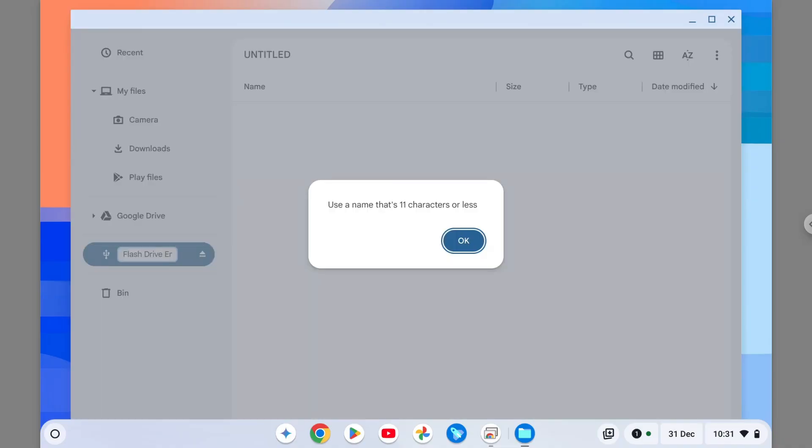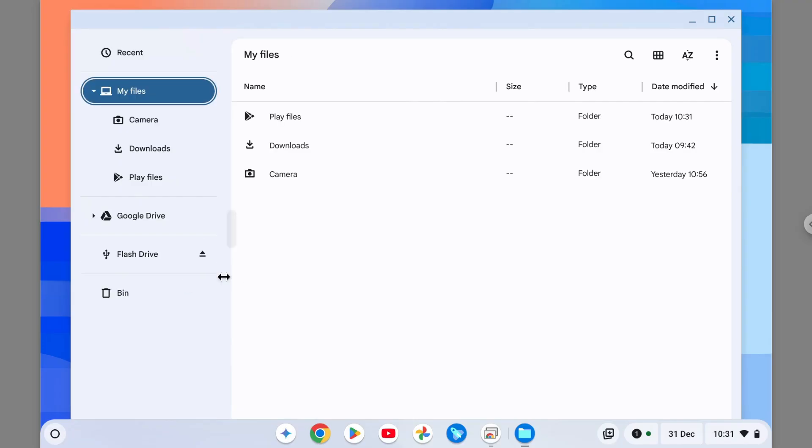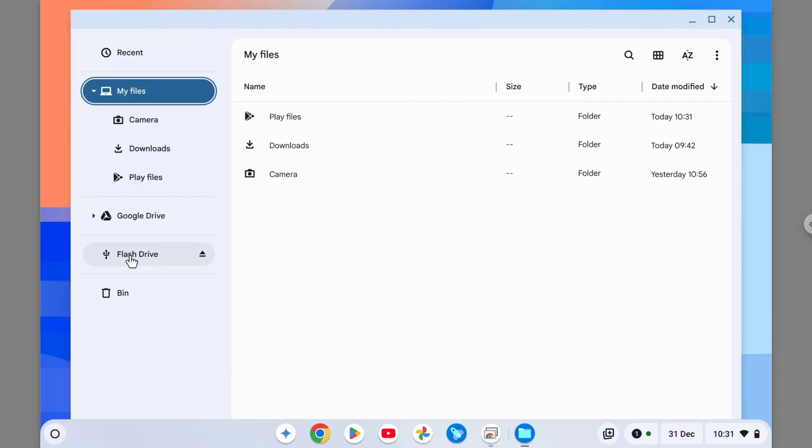And there you go. Okay, let's call it Flash Drive Only. Okay, there you go.